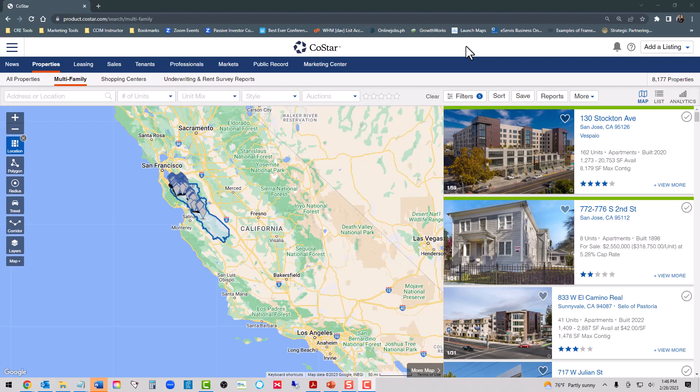In today's episode of the MSA Rental Market Update, we are looking at the San Jose rental market for multifamily properties, more specifically, conventional apartments.